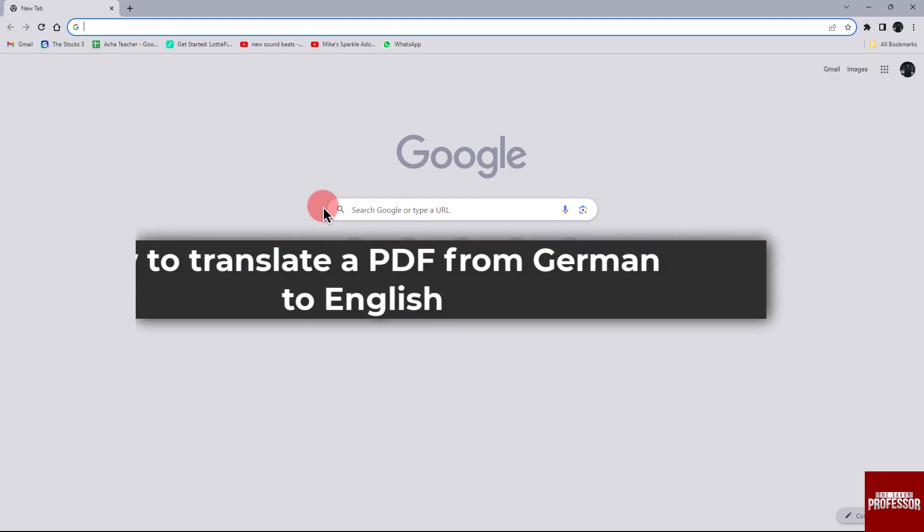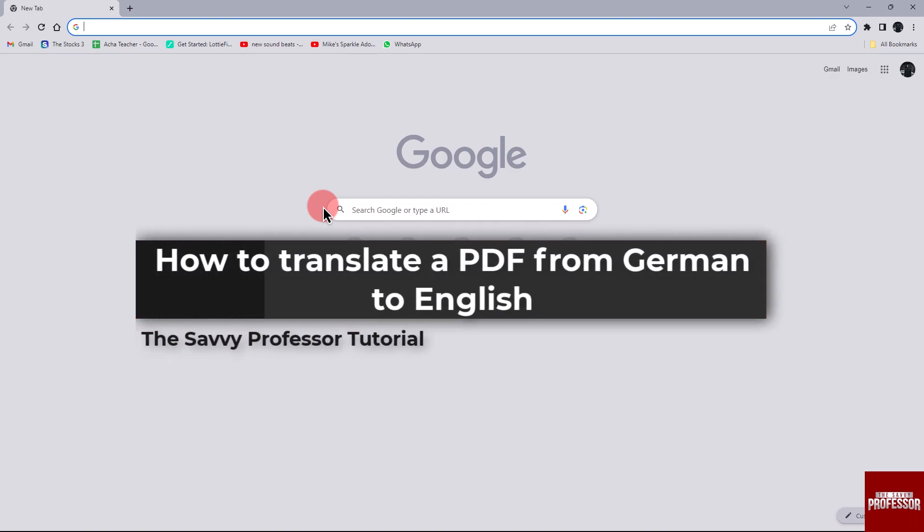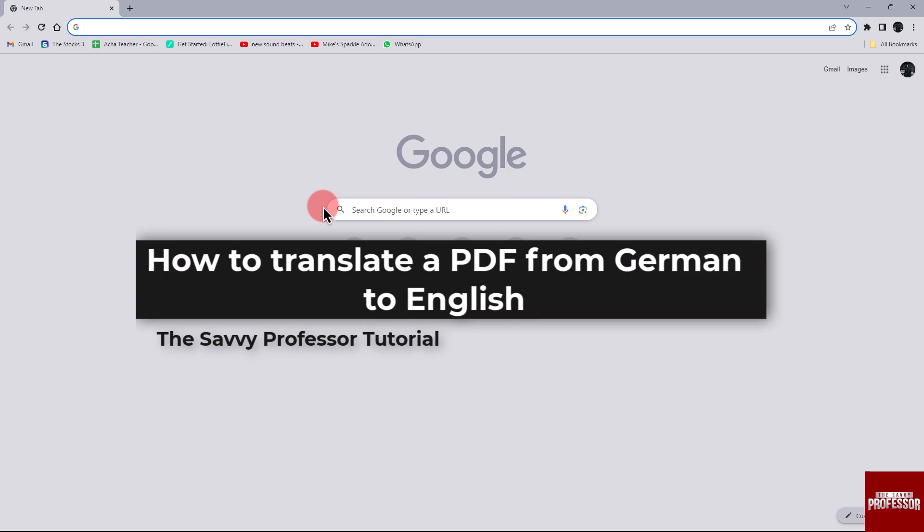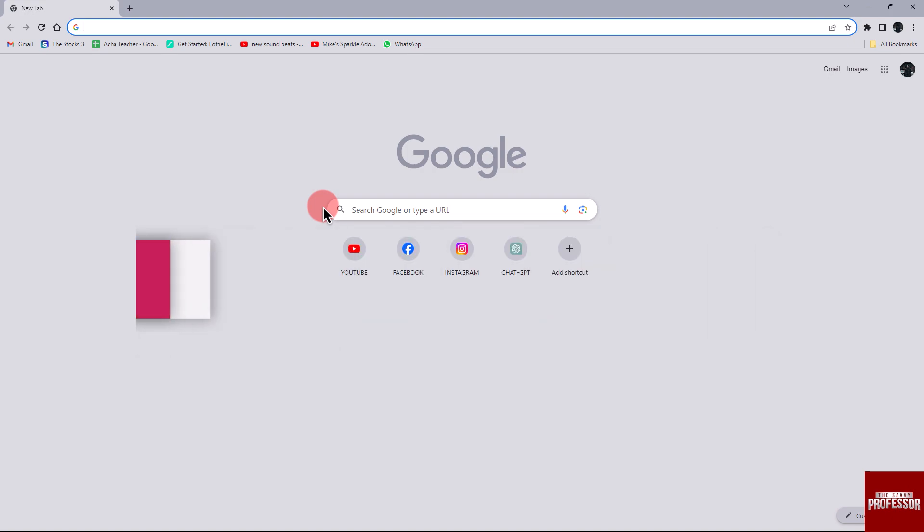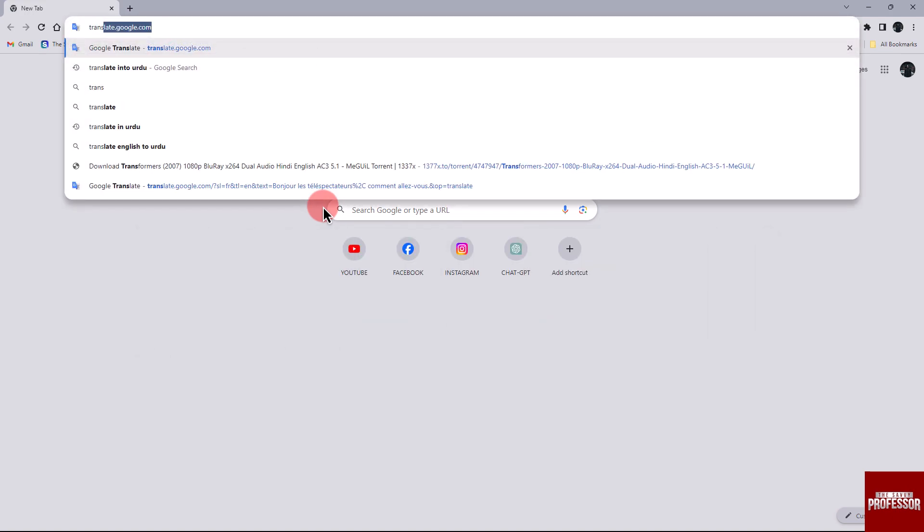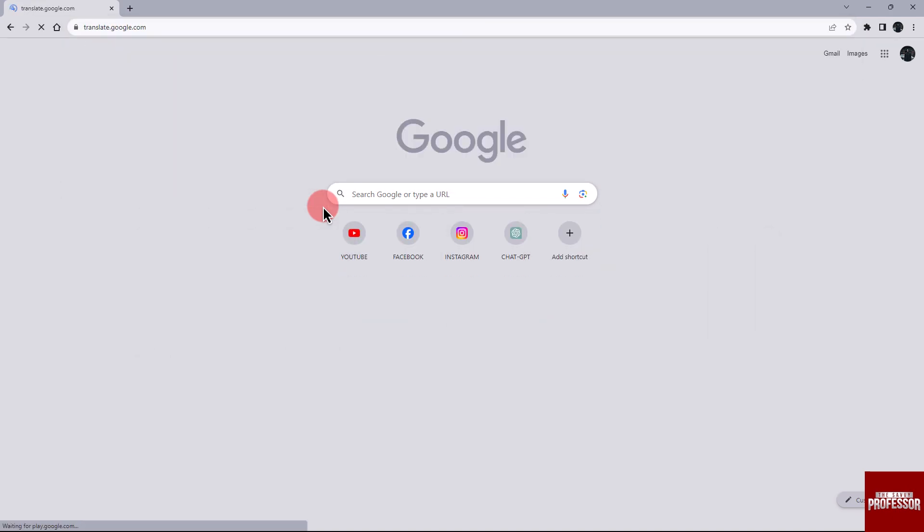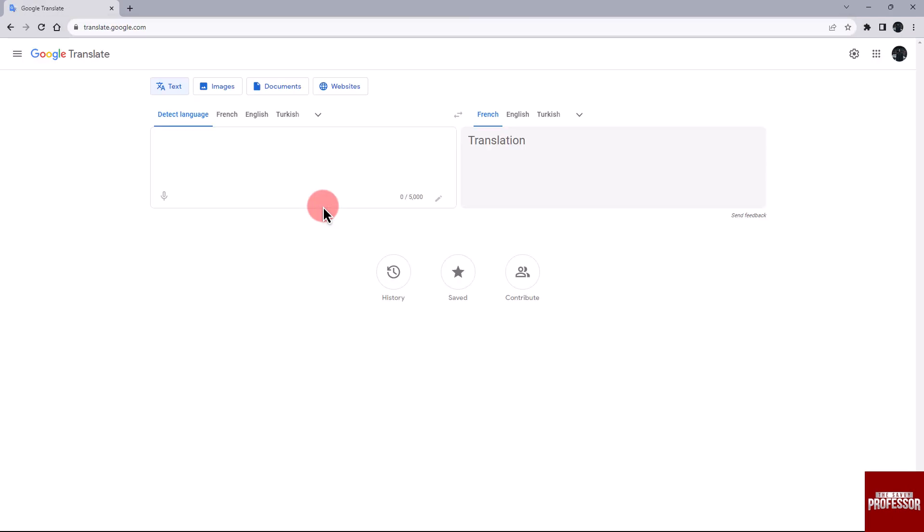Hello everyone, welcome to The Savvy Professor. In today's video, I will show you how to translate a PDF from German to English. Let's get started. Go to translate.google.com in your web browser.